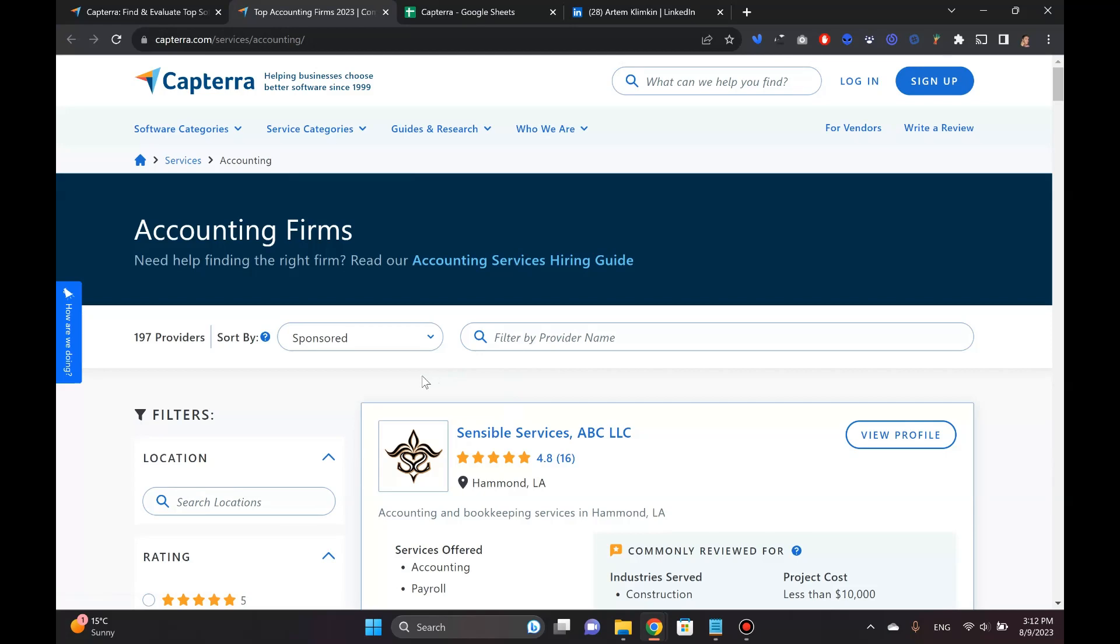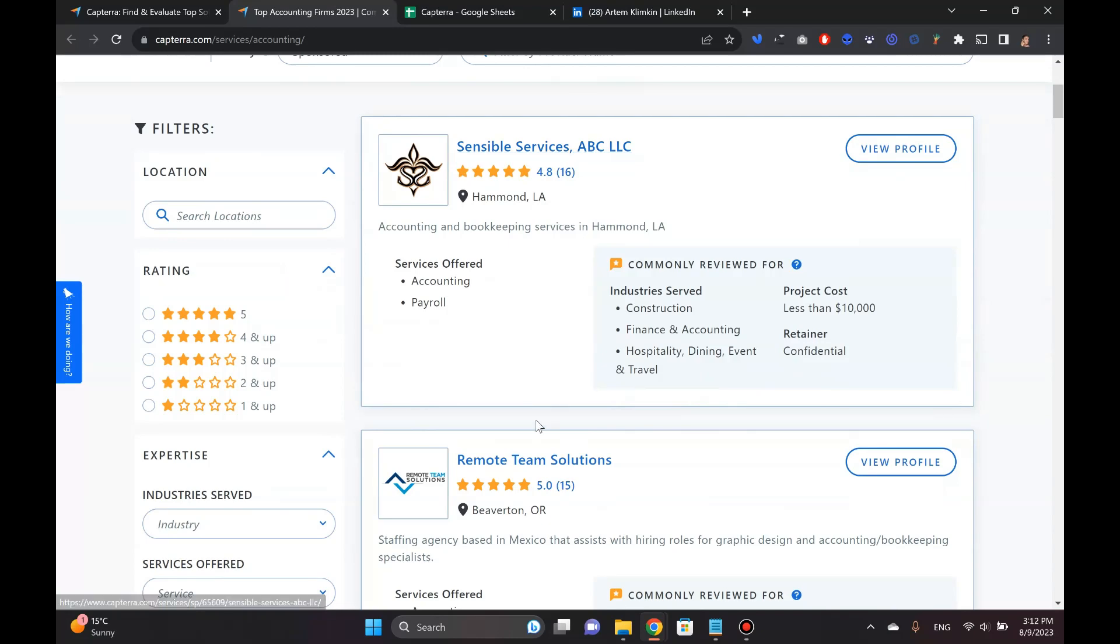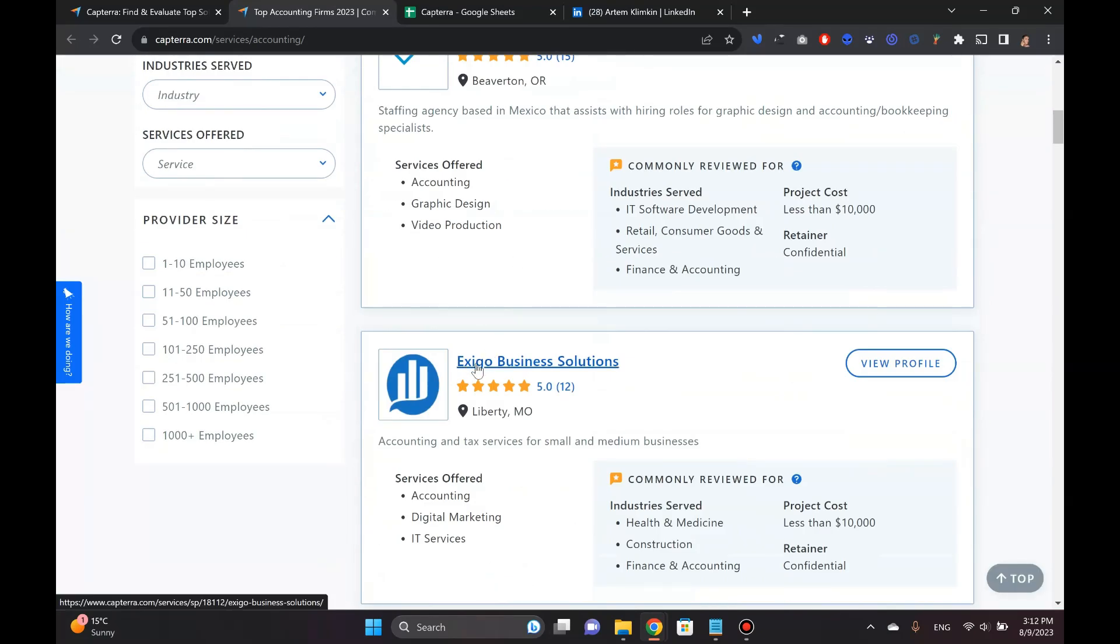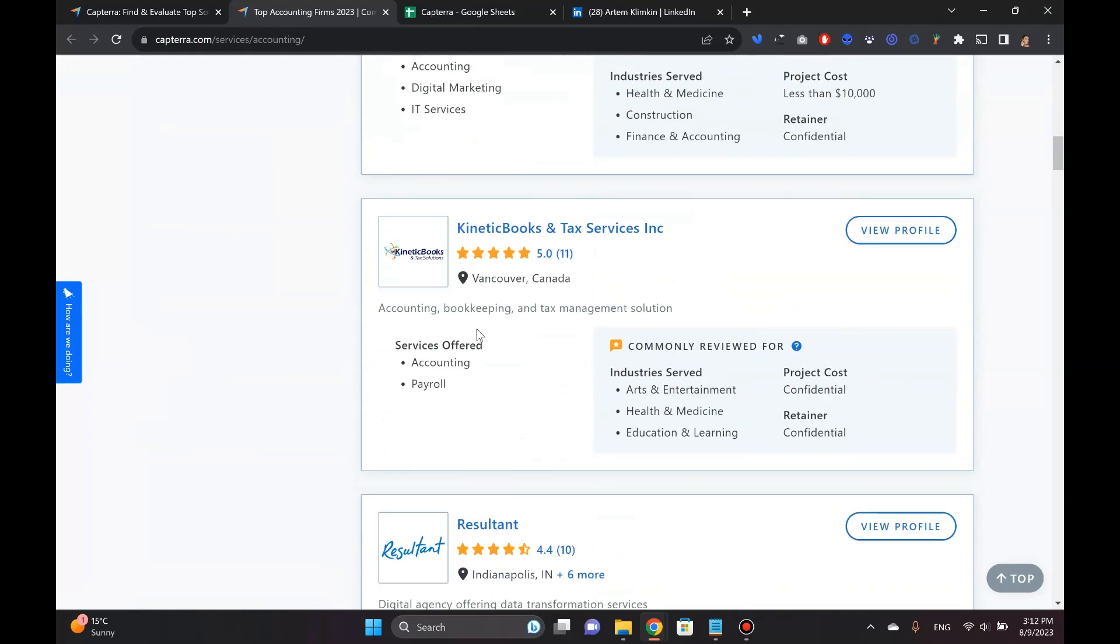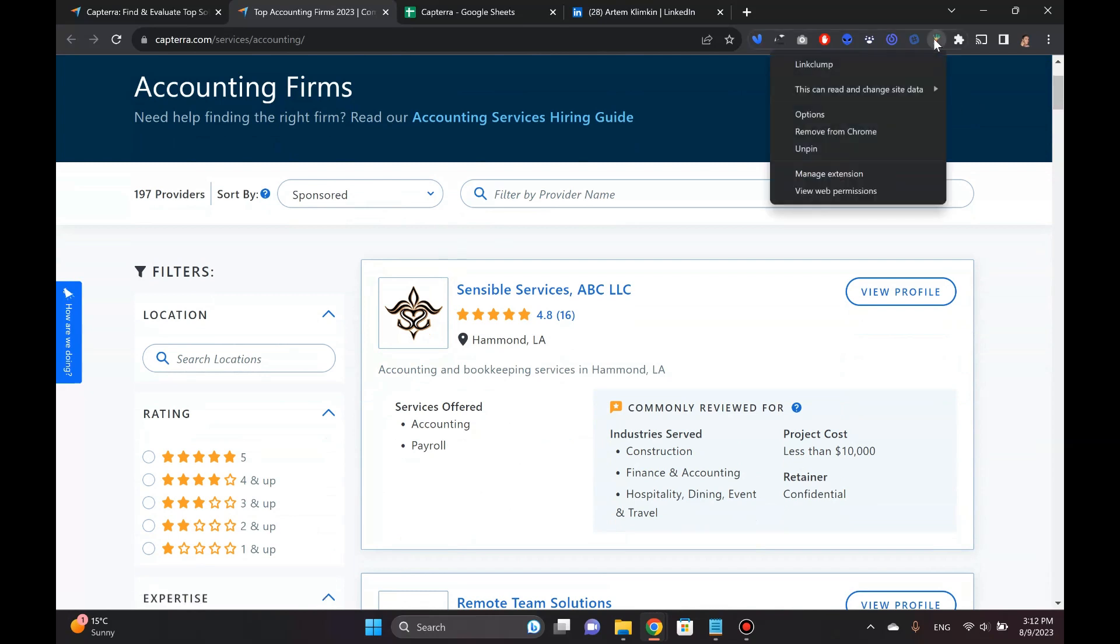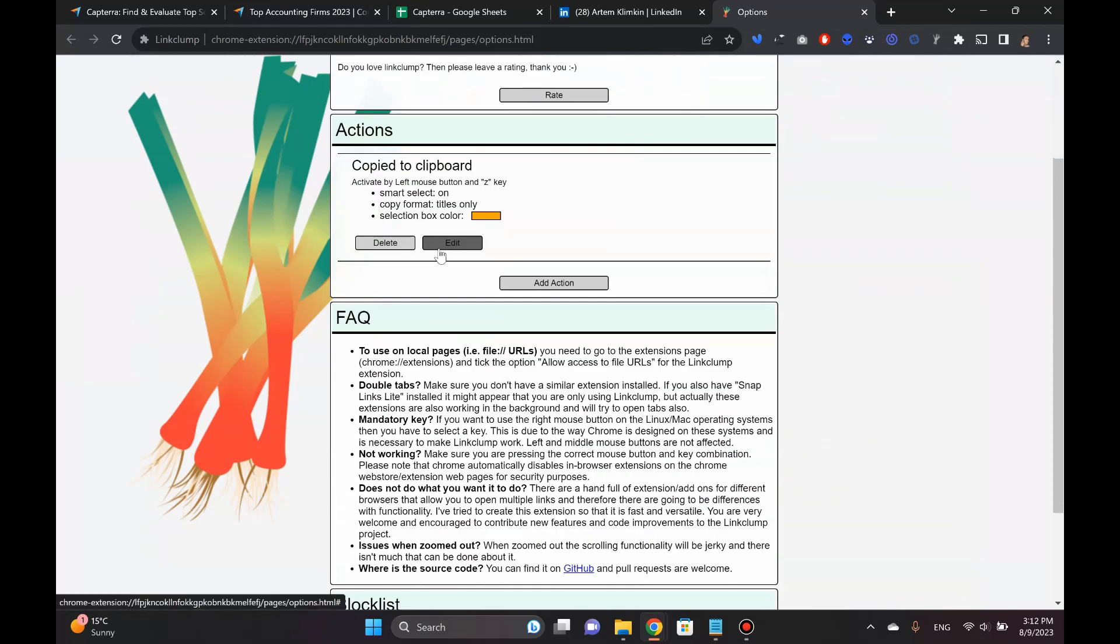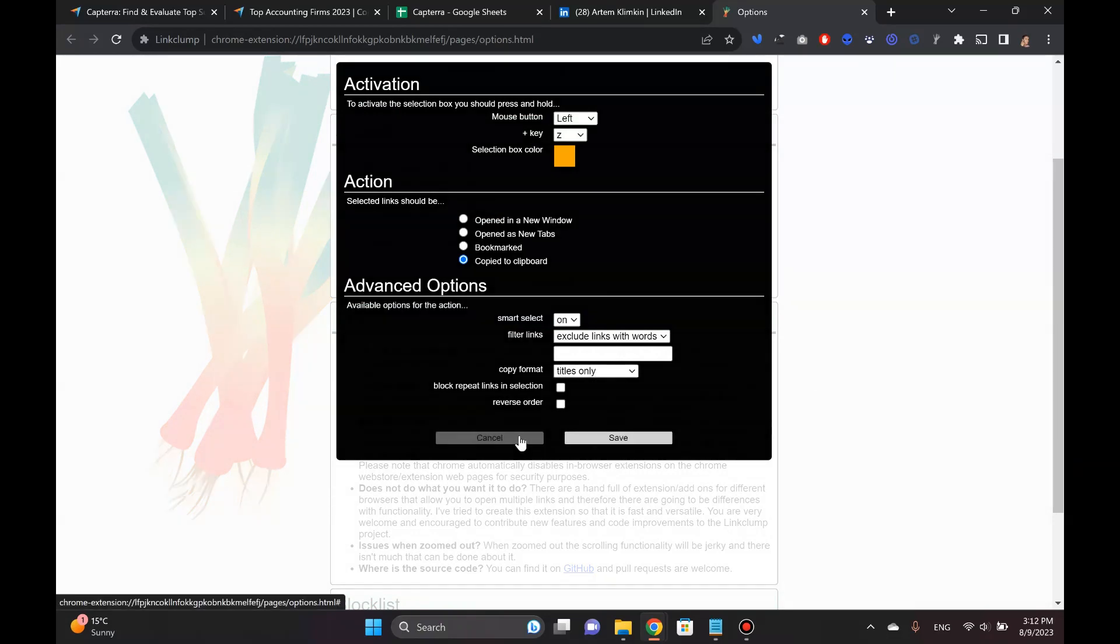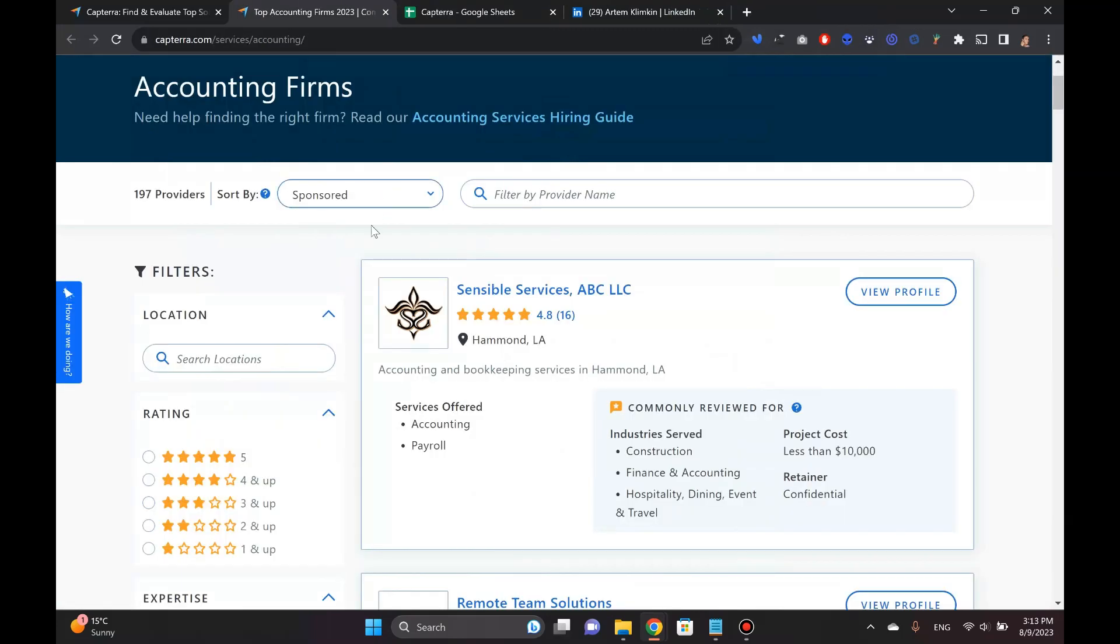Once I'm on the page here, I'm going to use Link Clump Chrome extension because what I need right now is I want to get all of these companies. I want to take all of them and basically put them all in my little CSV file that I will use in a moment. So the way Link Clump works is that there are different settings here. Once you install it, what you need to do is you have to have all these options checked out. The most important thing is titles only copy format, click edit. And then it's going to be here. Copy format titles only. You click save and off you go.